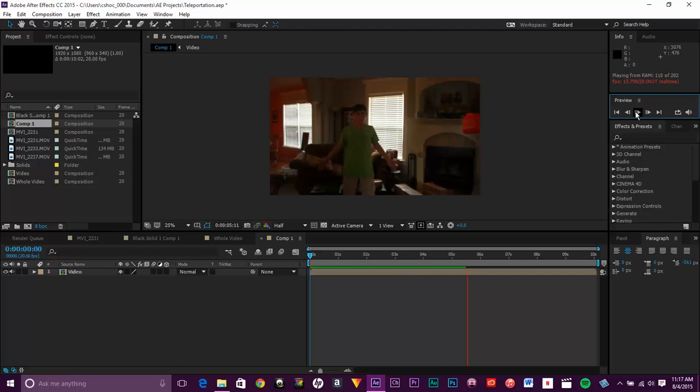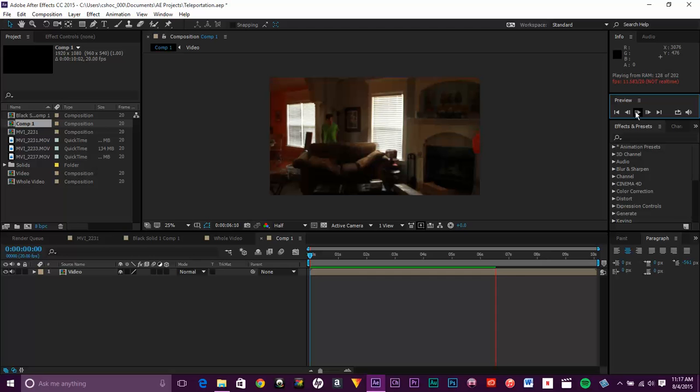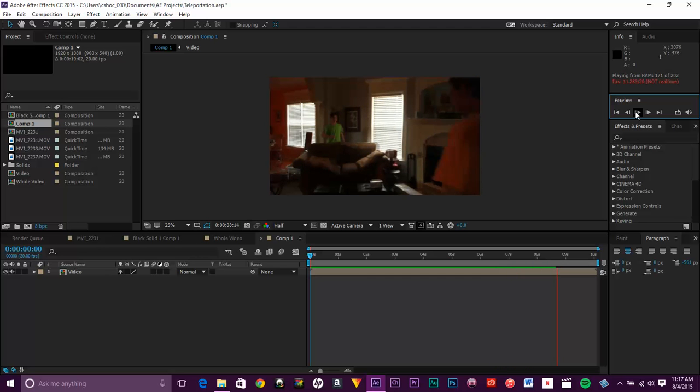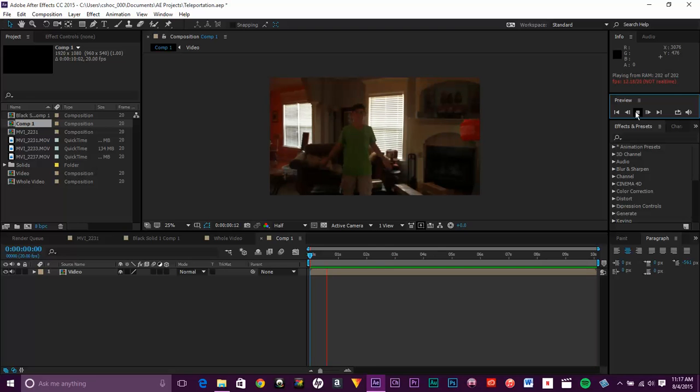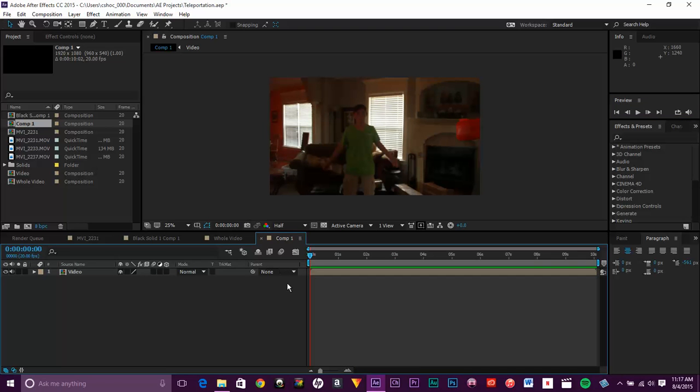So as you can see, I shot this on a tripod. So it's completely still, steady, everything. But I want to make it feel more real. So I like to add camera movement and camera shake.